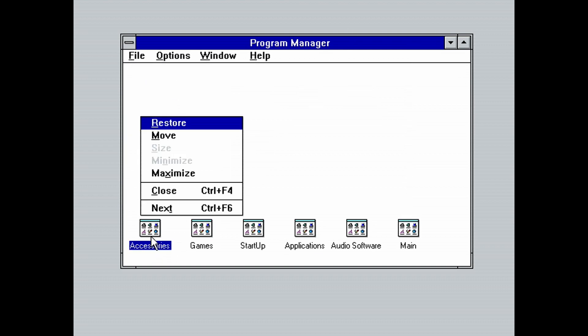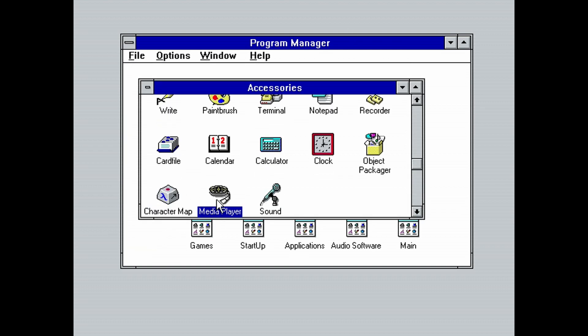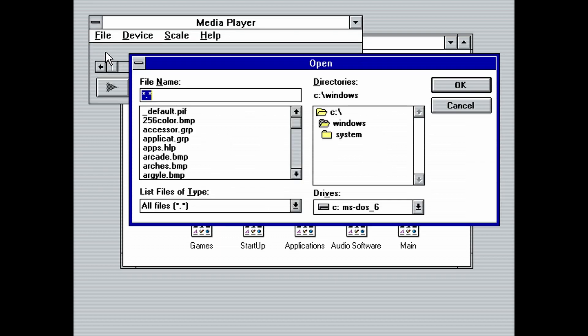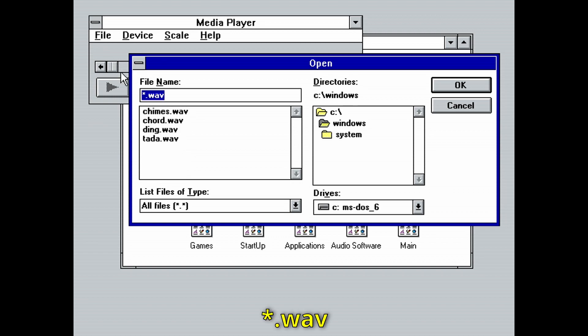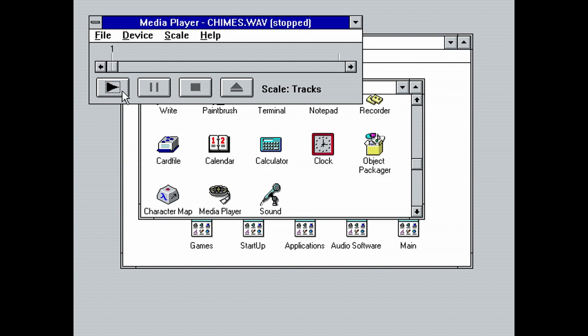Open Accessories. Then look for Media Player and open it. Click File, Open, and in the file name text box type star.wav. Double click on any of the files that show up and click on the play button. A sound should play.